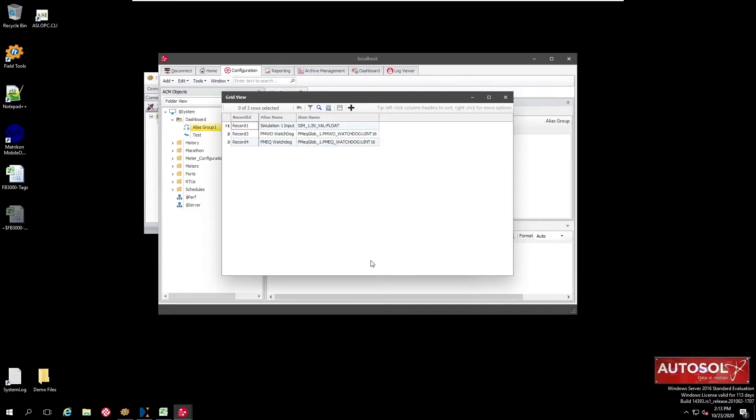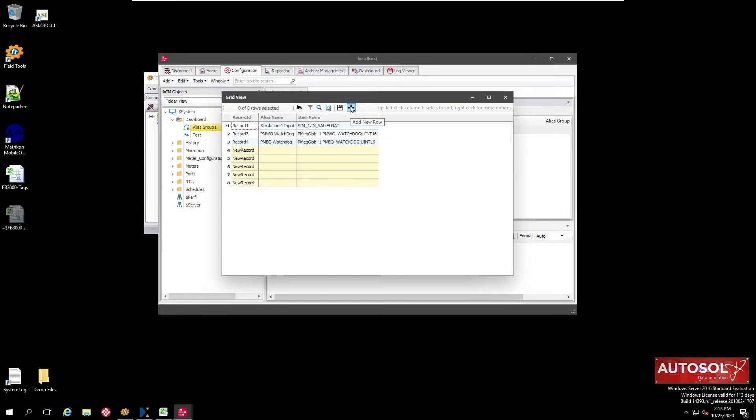If we want to add more, the easiest way to do it is the tabular display. Again we see the same three and we're actually going to add 12 tags. So we hit that button 12 times.